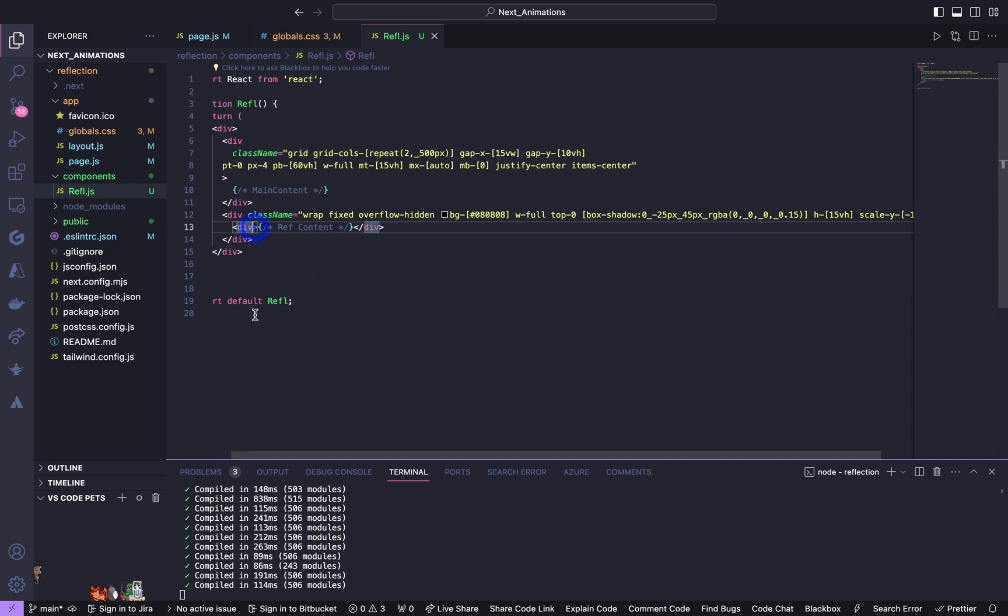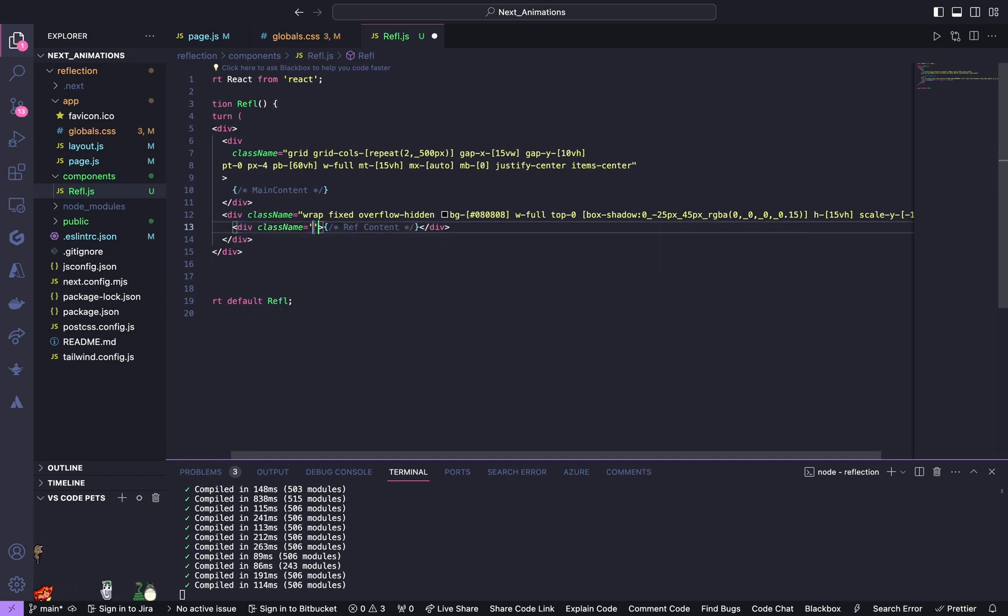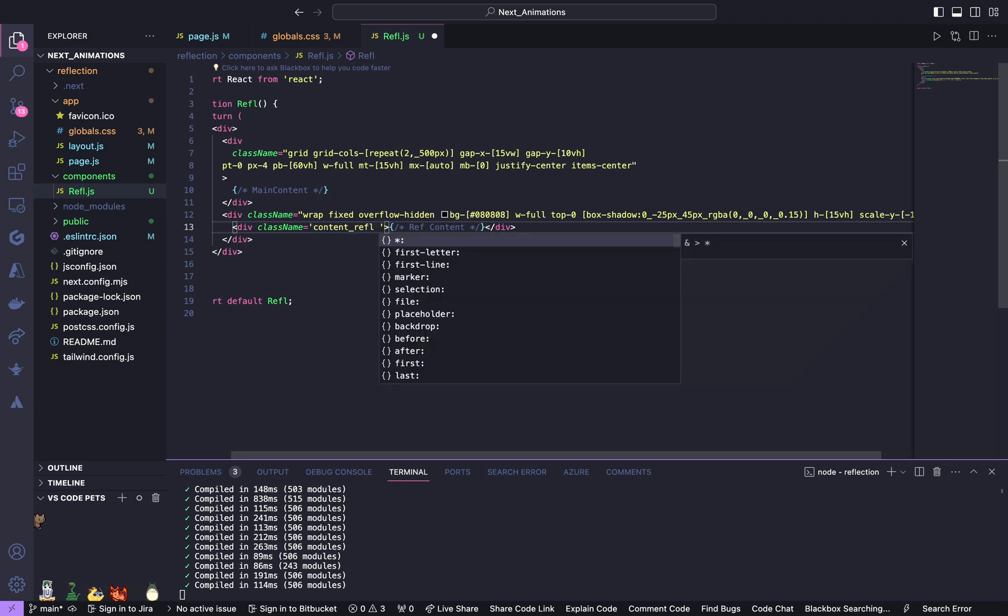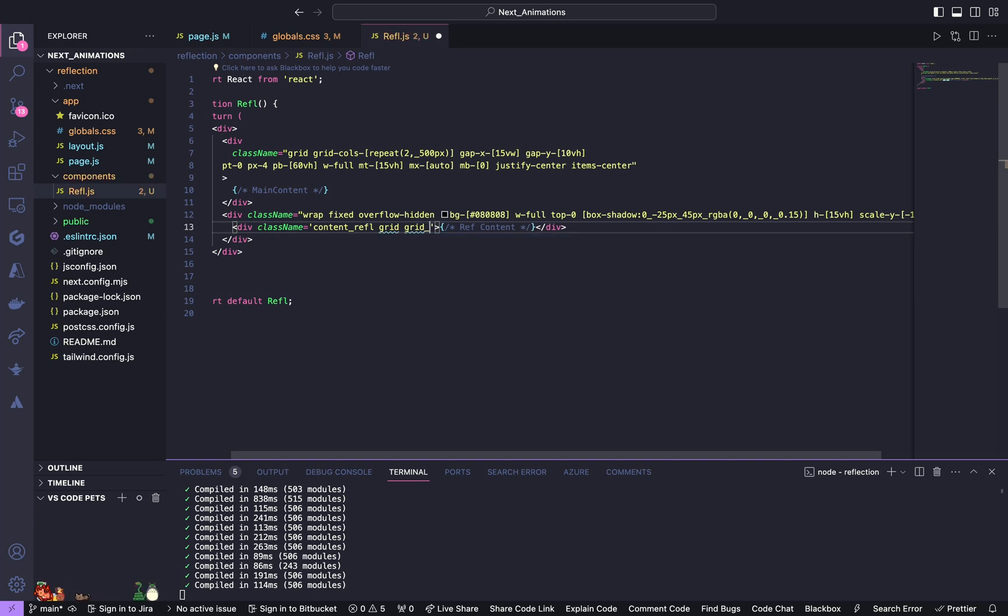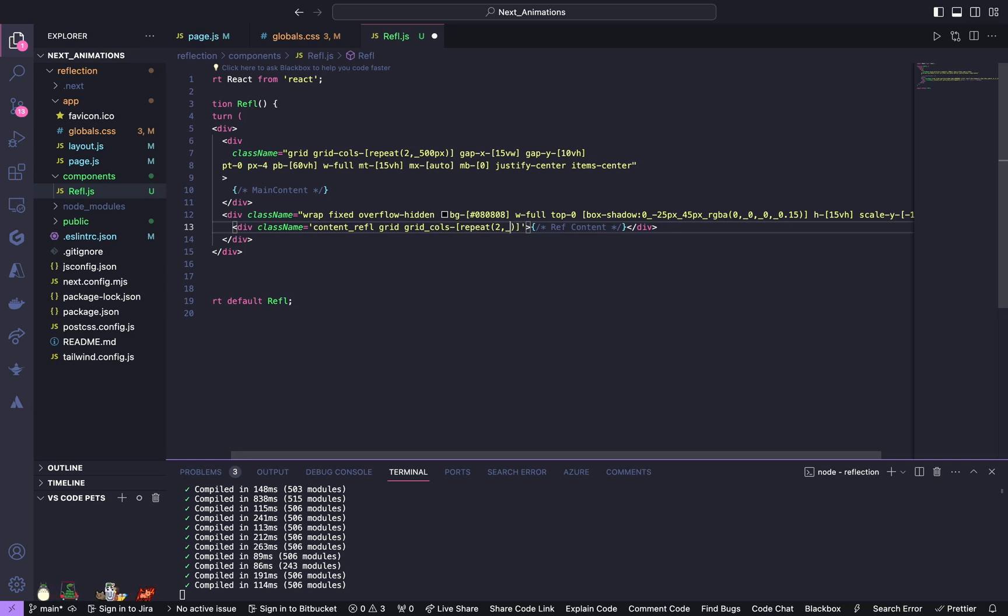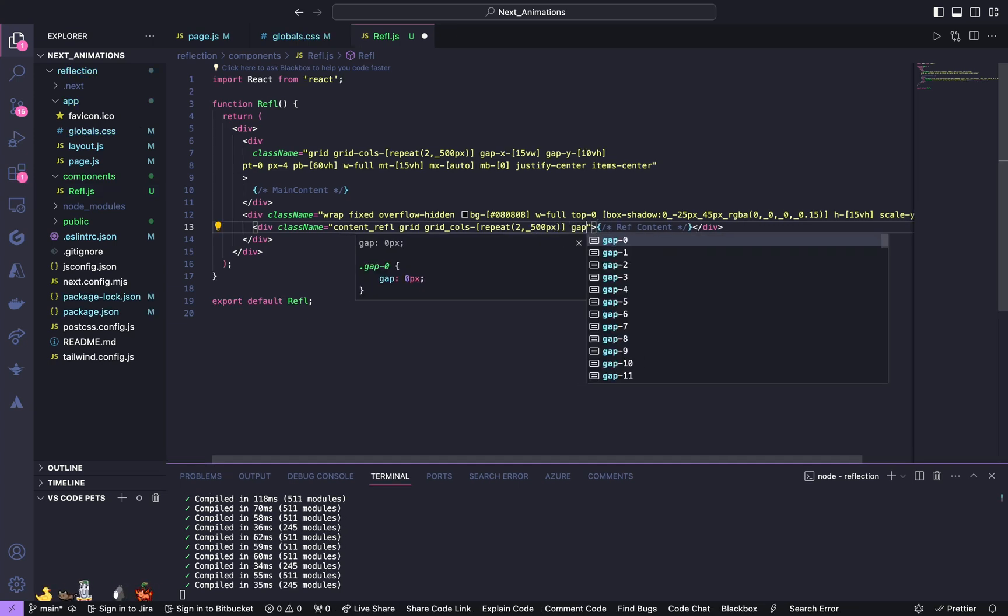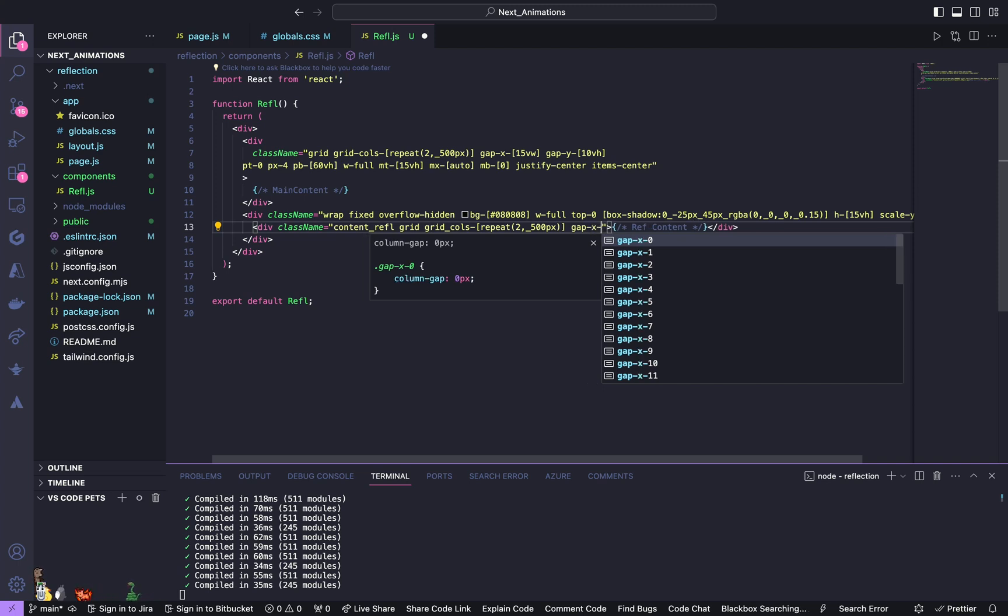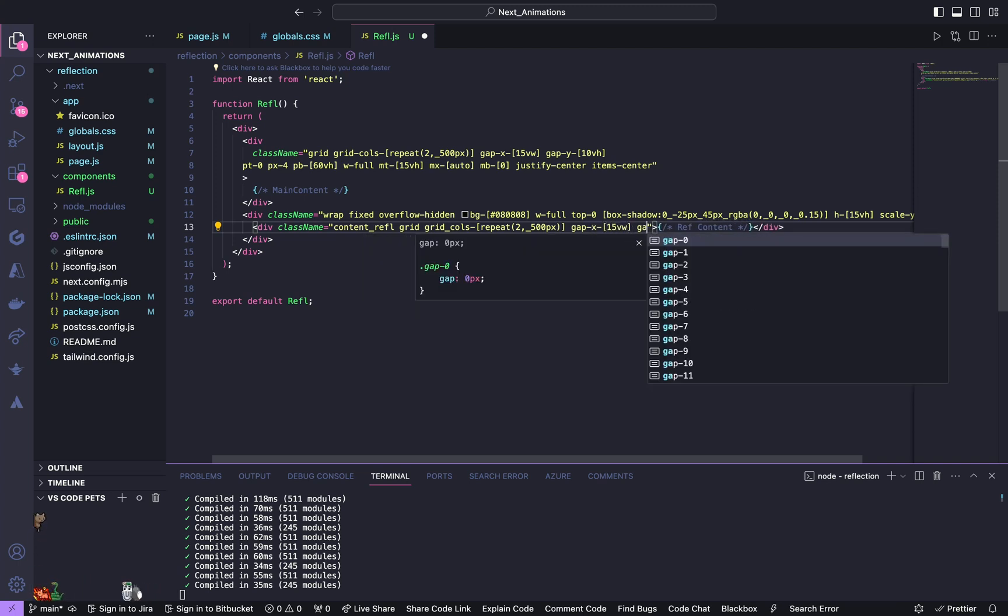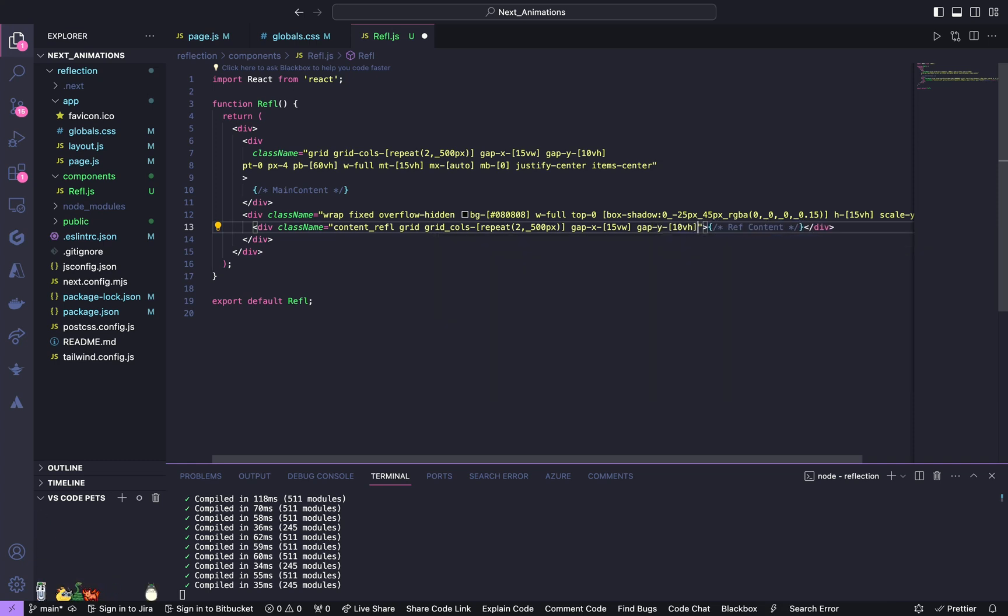Inside the second div give a class name of content reflection. This is also going to be our custom CSS class. Grid, grid columns repeat, two comma 500 pixels, give a gap x of 15 view width and gap y of 10 view height.